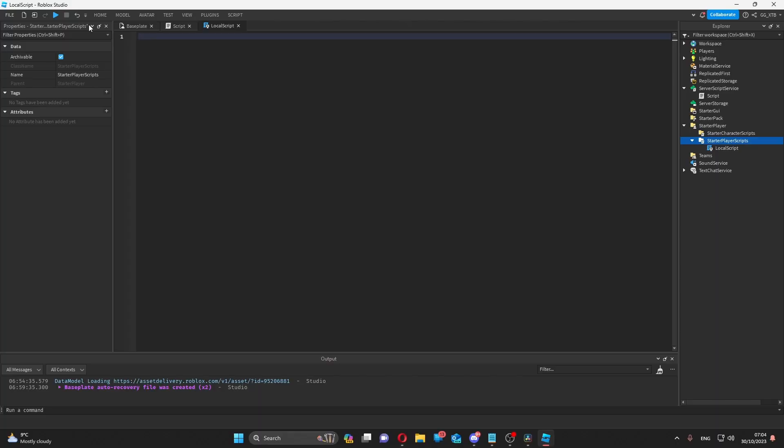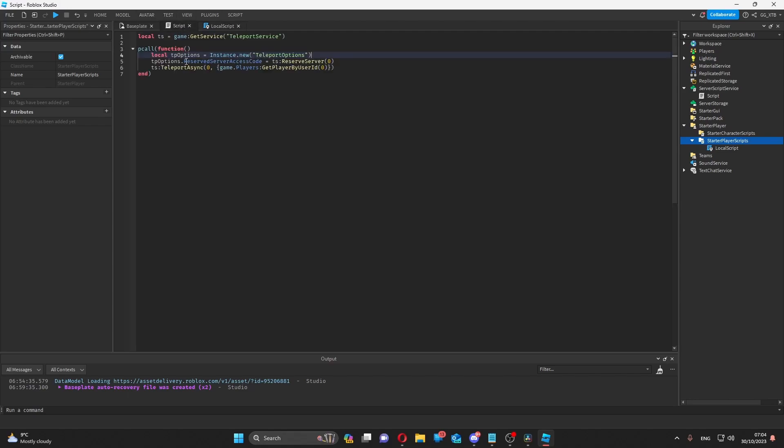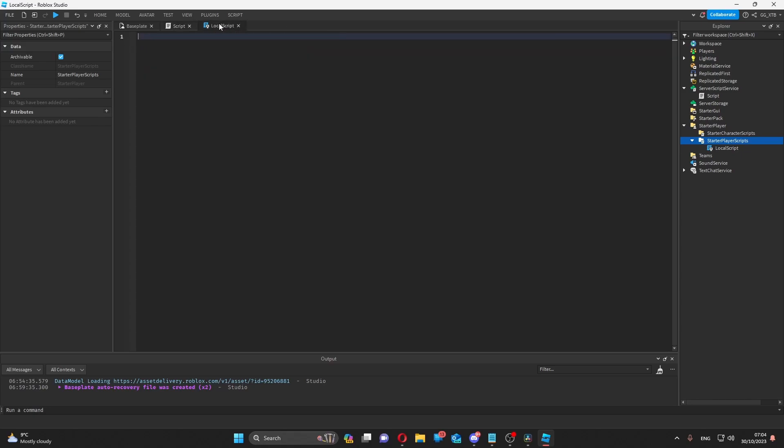We can also do some stuff with the teleport service. Although the actual teleporting is reserved for the server, you can't call it from a client.